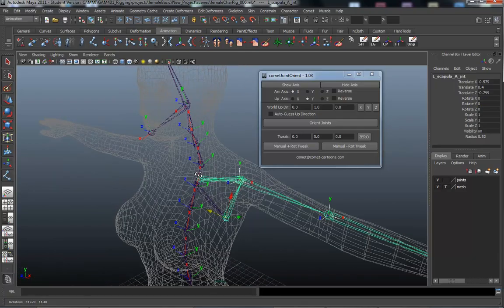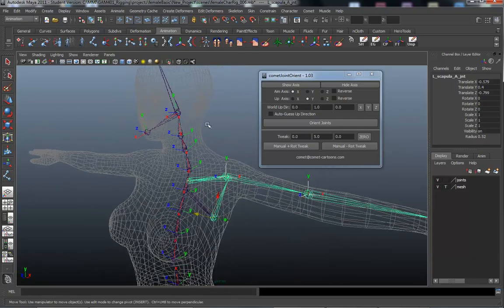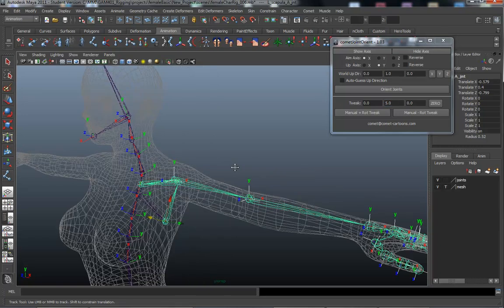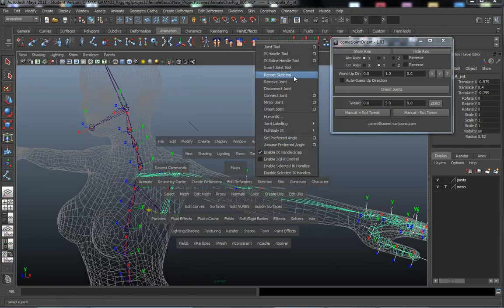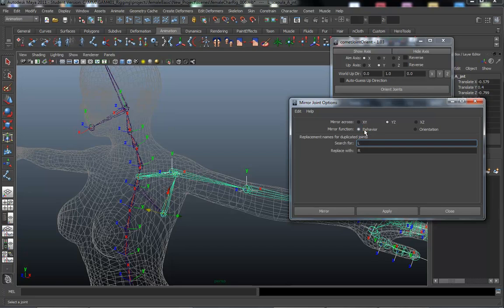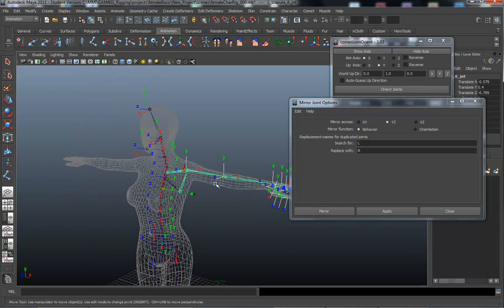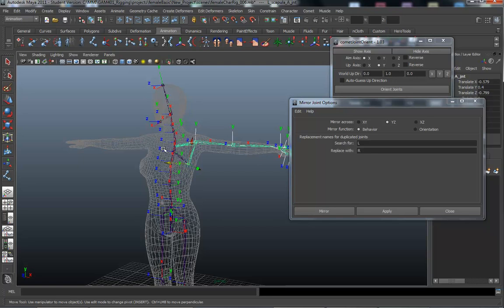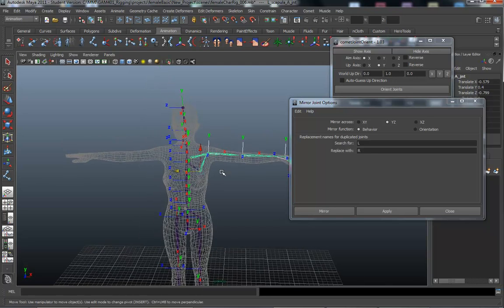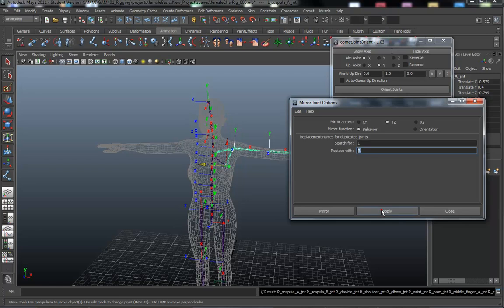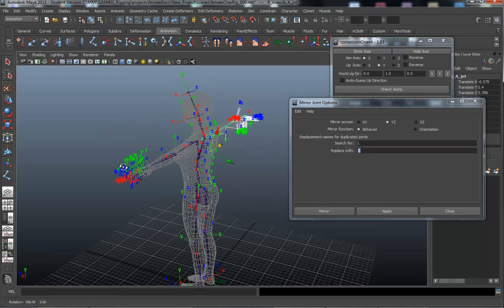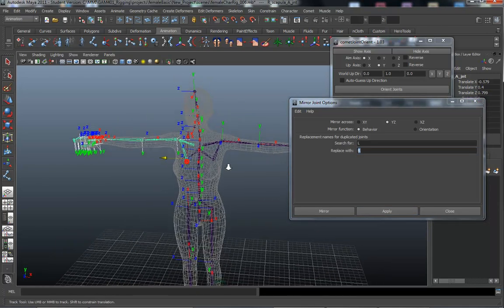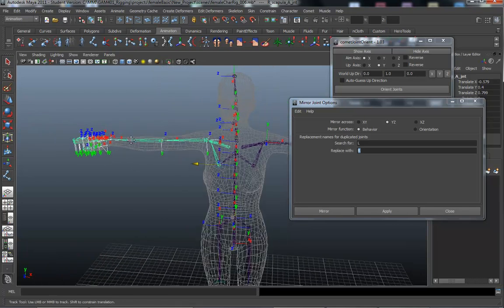With that parented in and selected, I'm going to go back into our mirror joints and skeleton, mirror joint option, because I want to make sure that behavior is selected, because what I want to do, I want to, again, mirror the behavior of this, not the orientation. I want the behavior to be mirrored across the YZ, and then I'm going to make sure all the search for L and replace with R. I'm going to apply that.